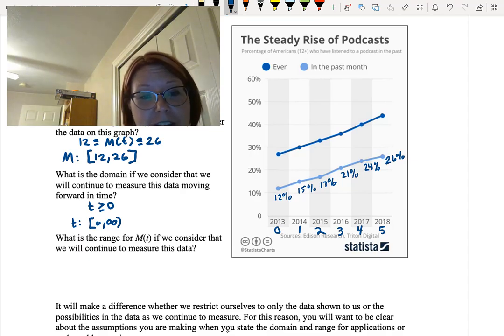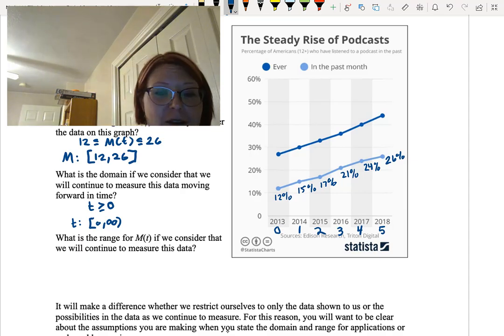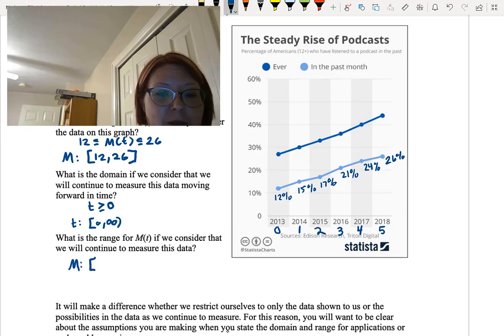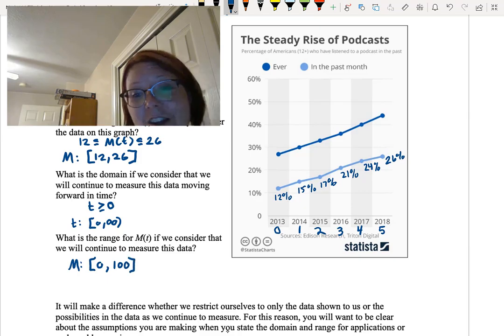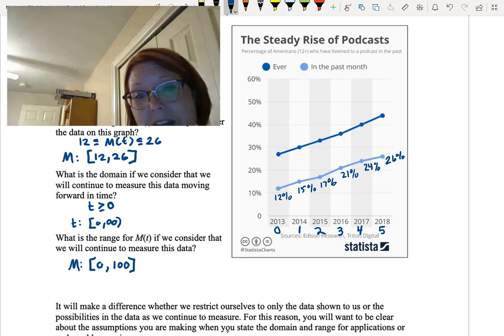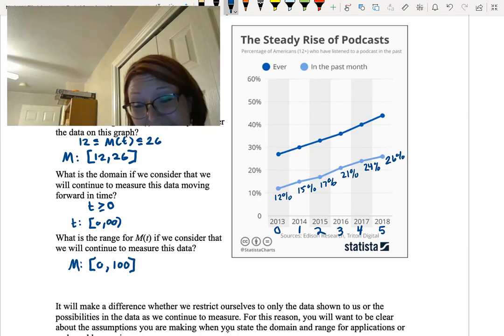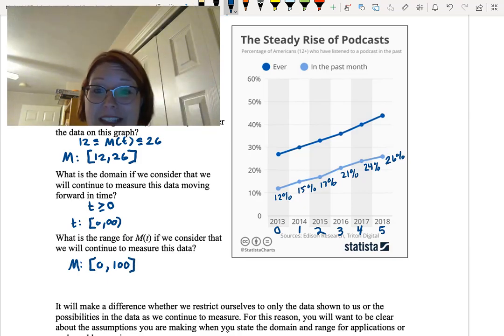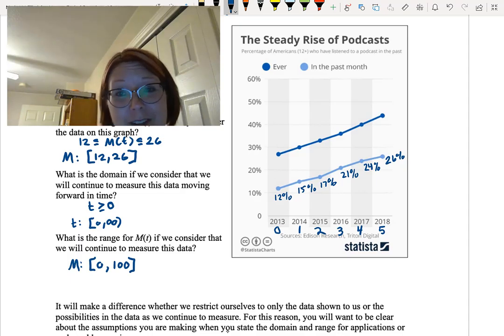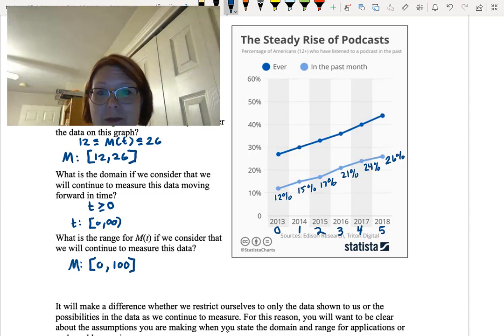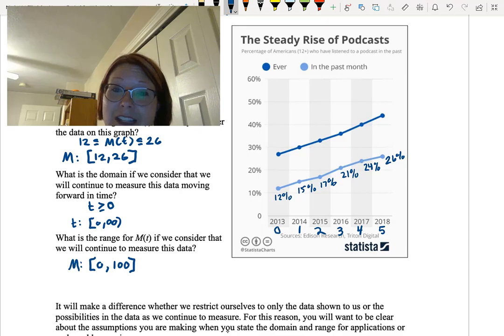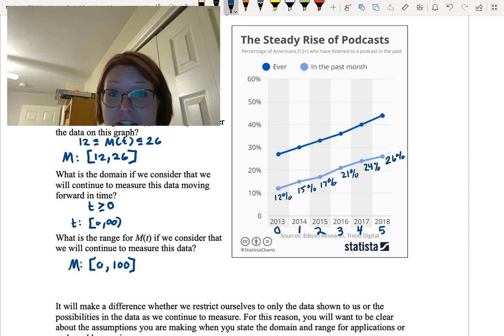The data could actually go down. So it could go back down to 0. So the range that we have to look at here for the percentage of monthly listeners is actually from a lower end of 0 to an upper end of 100 with brackets on both ends. Because it could theoretically be 0 podcast listeners. And it could theoretically be 100% of Americans listening to podcasts. So that's the range if we continue to measure into the future.